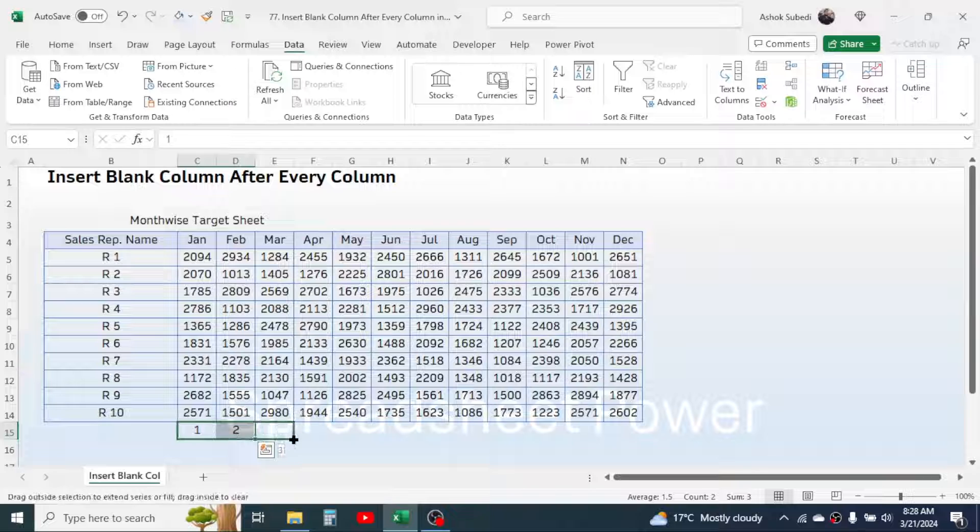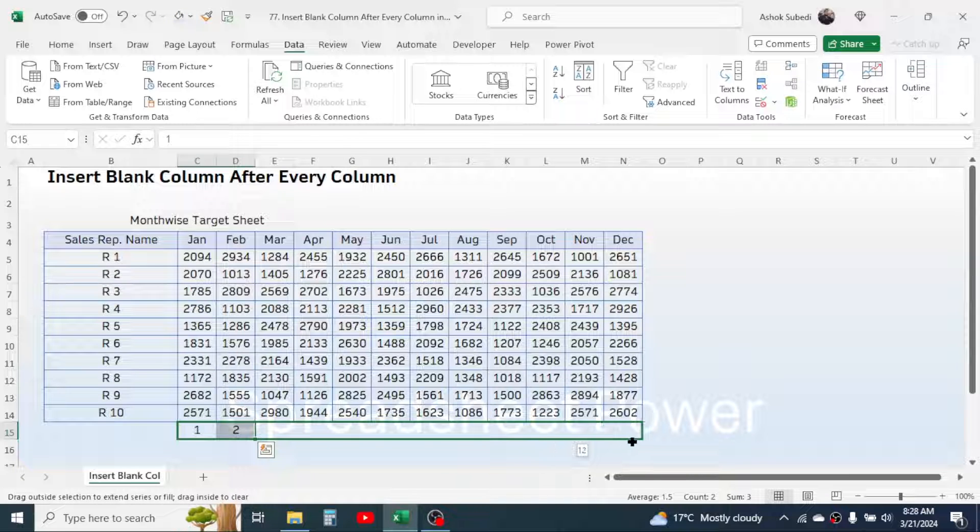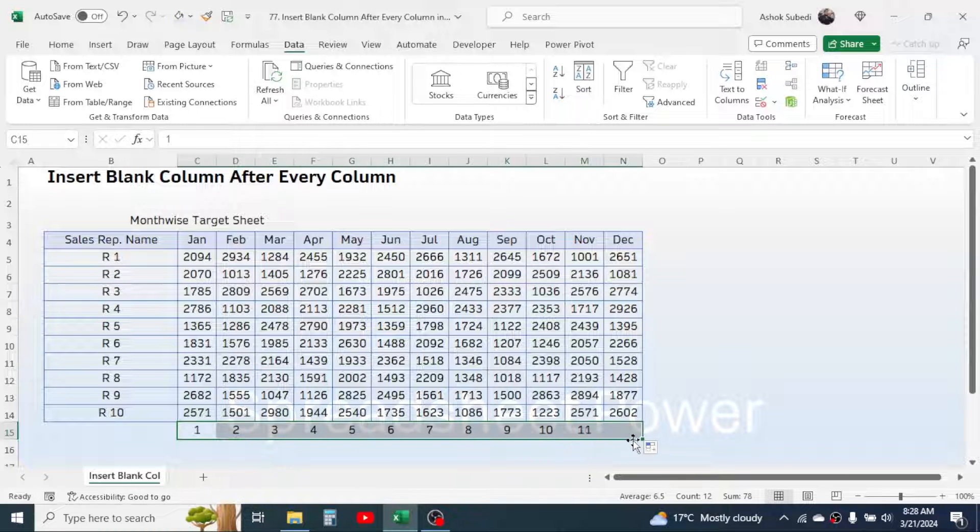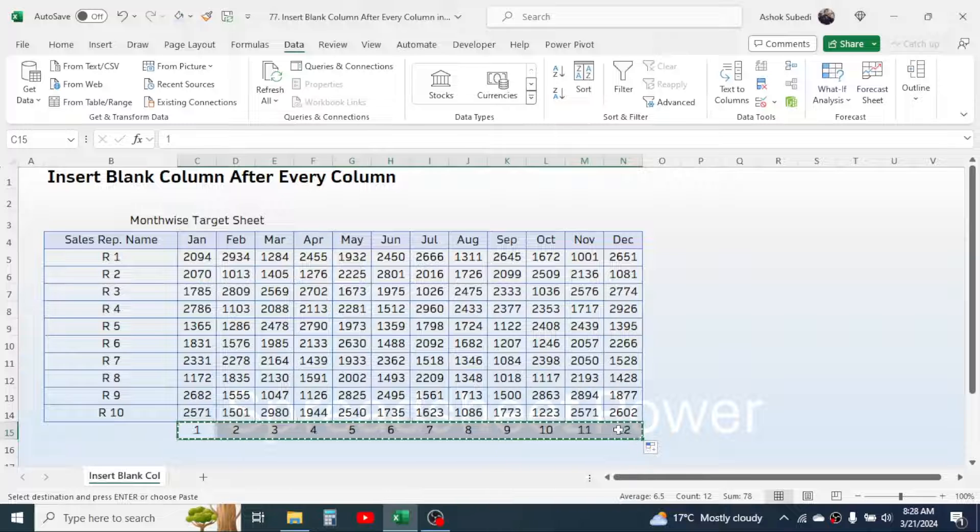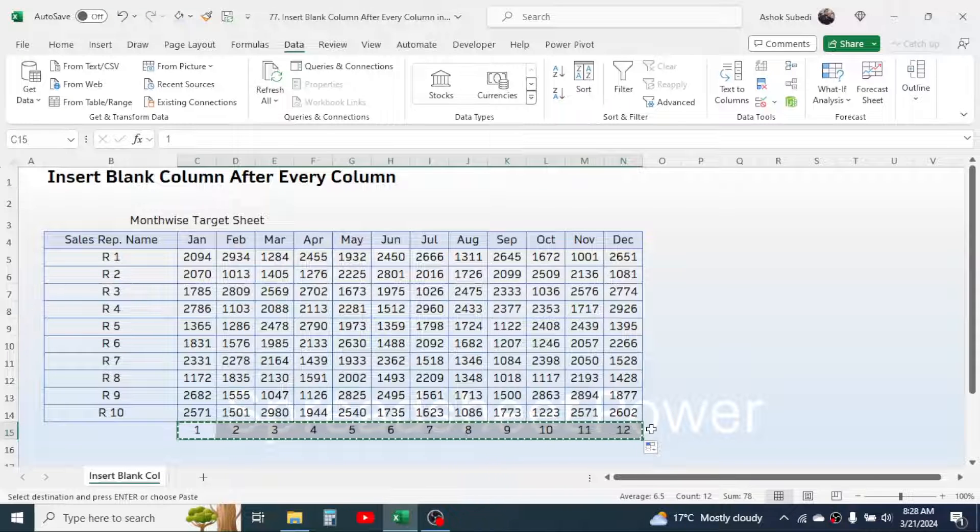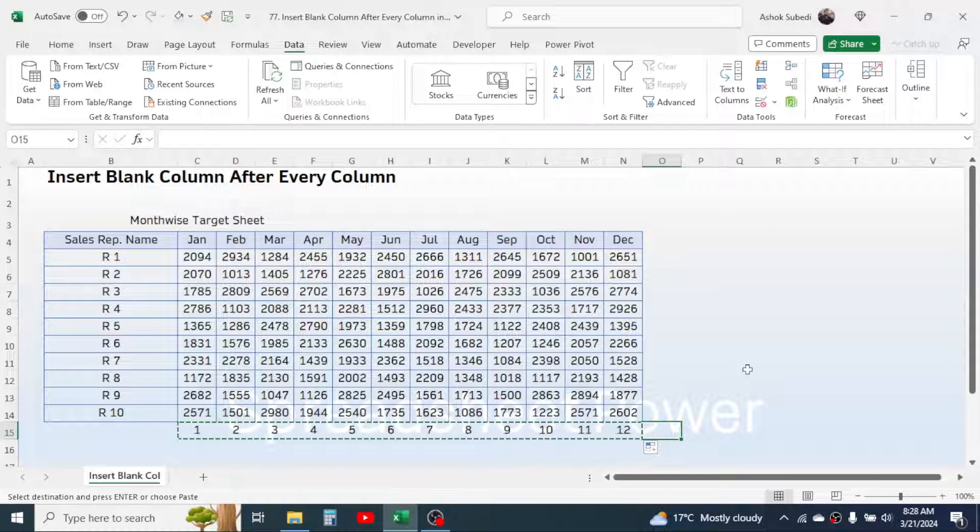And then copy this serial number from 1 to 12, then paste the copied value just next to the last column here. Paste it.